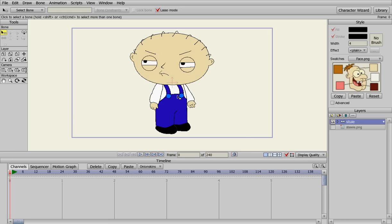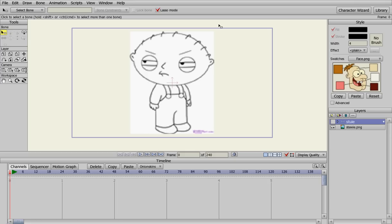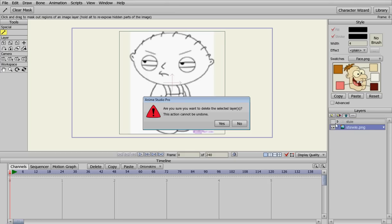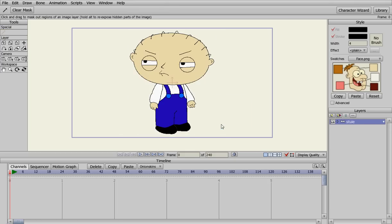In the previous video we showed you how to make the hands and the switch layers. Now we're going to actually bone rig Stewie here so that we can move him around. The original drawing that we had for Stewie, we can go ahead and delete that because we no longer need that.